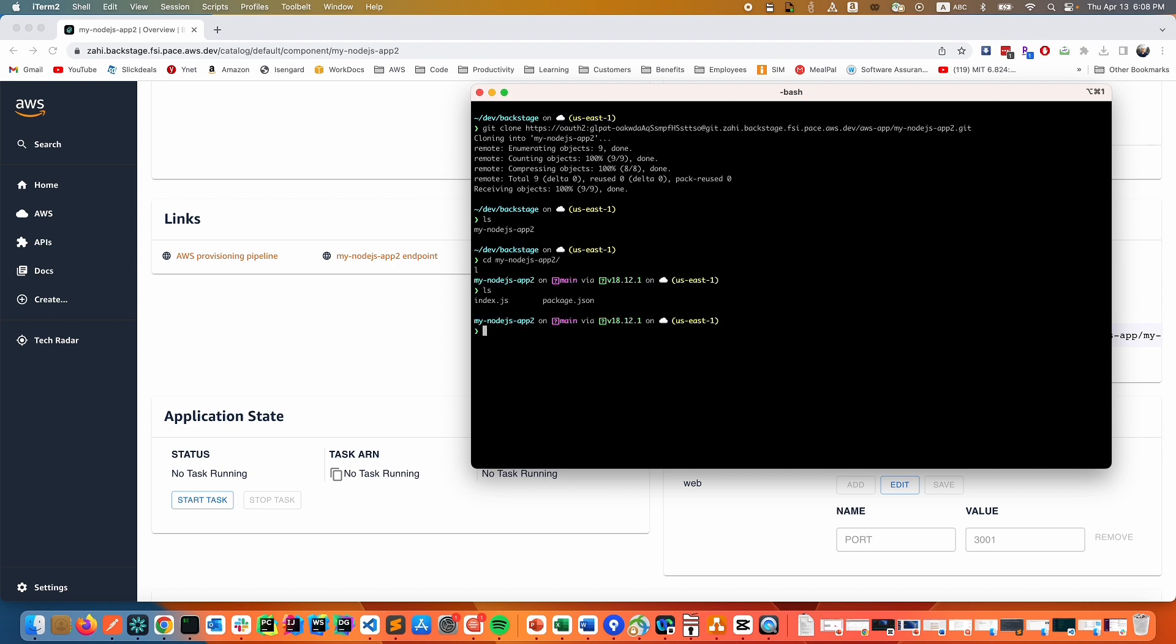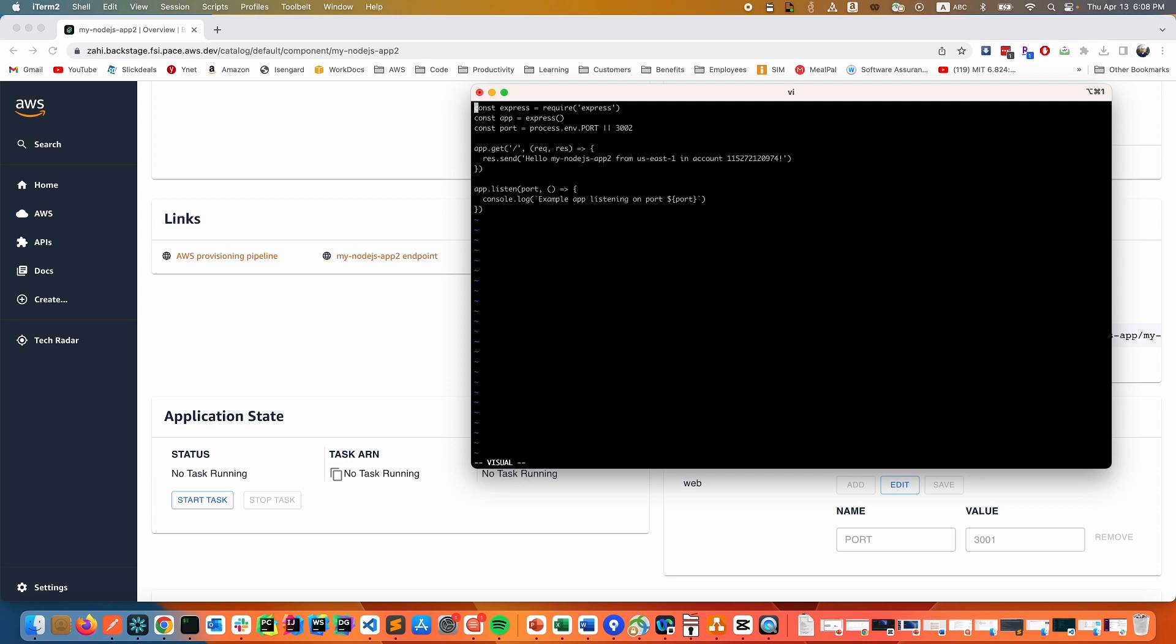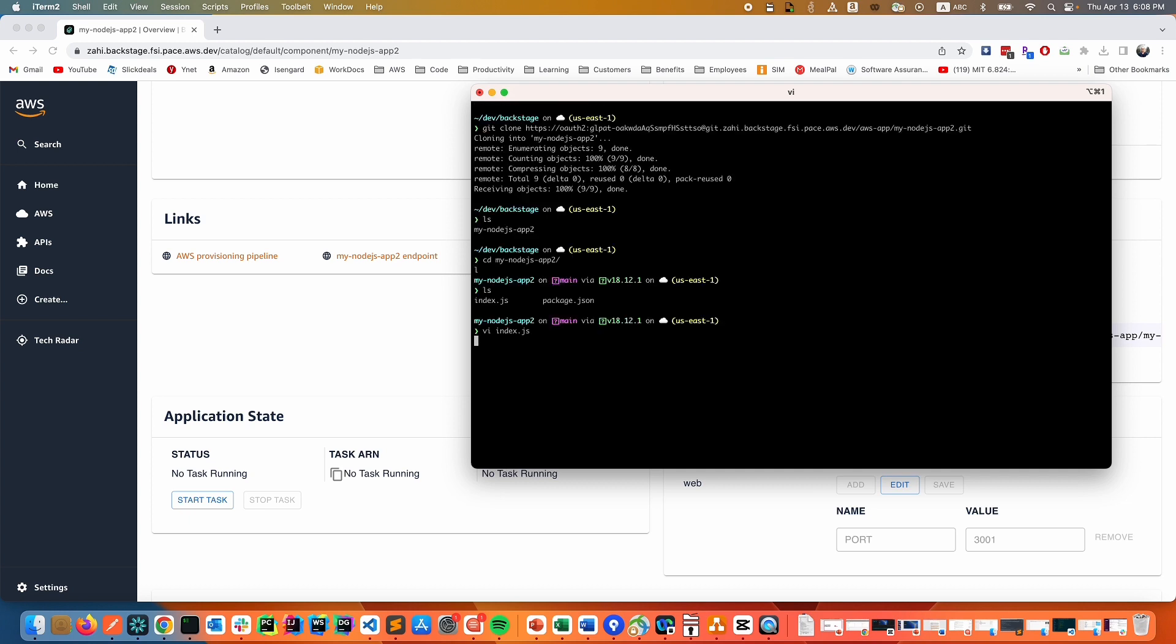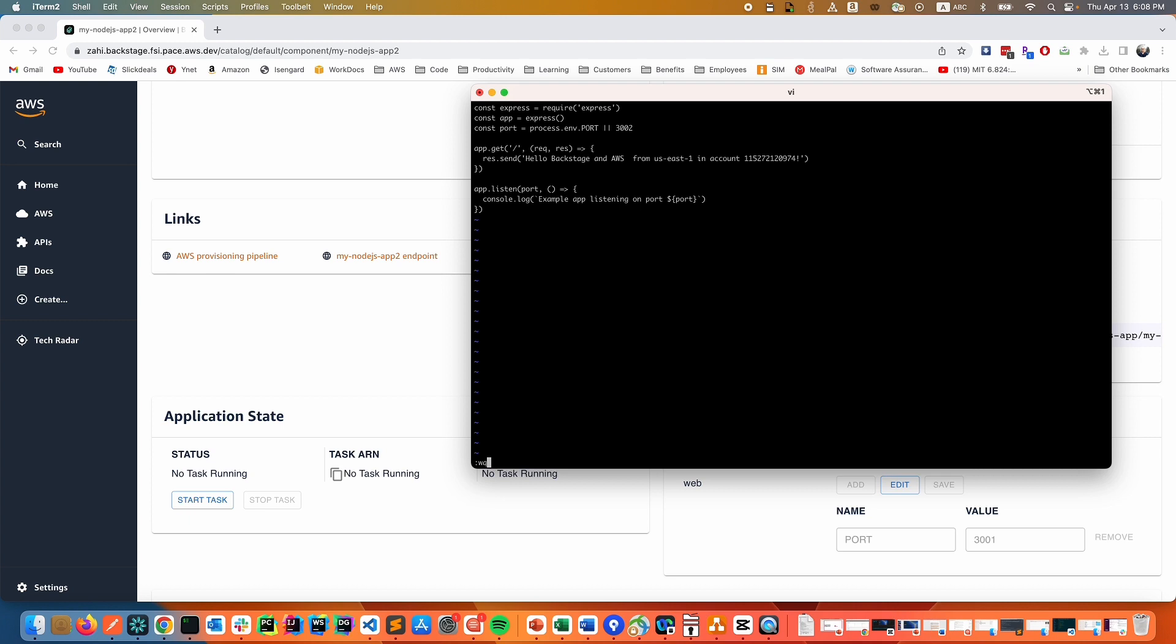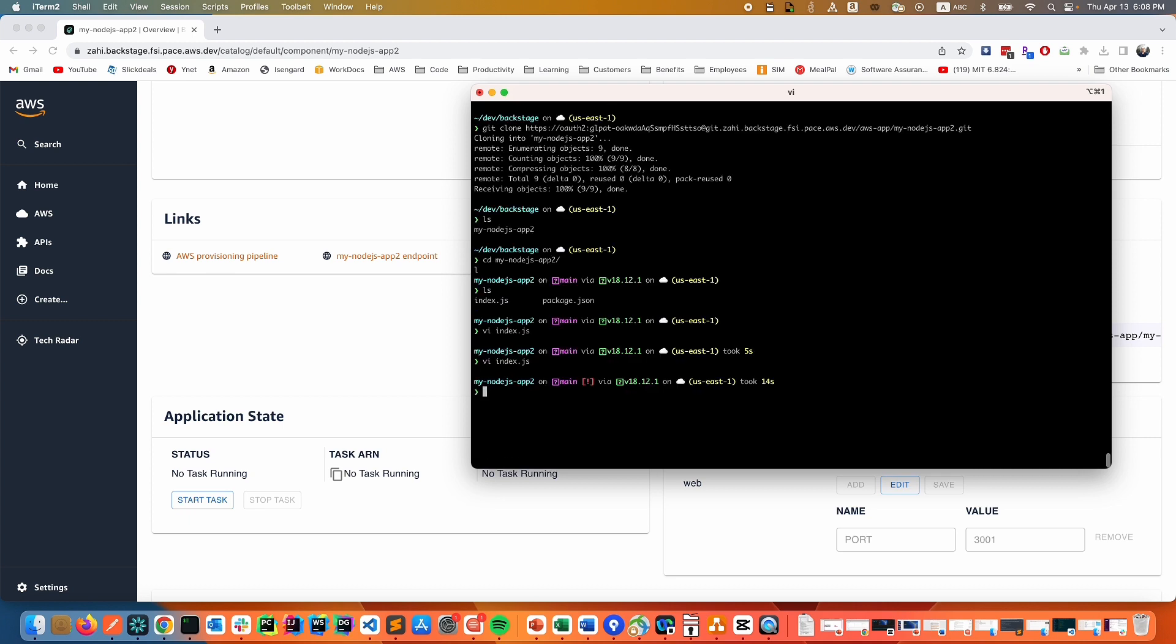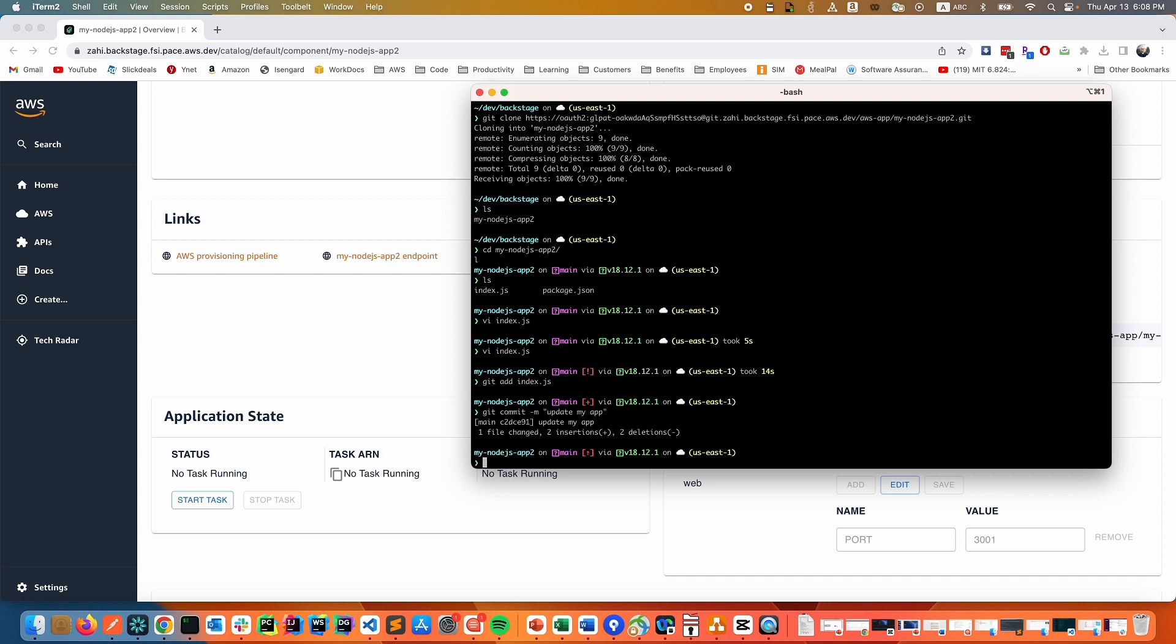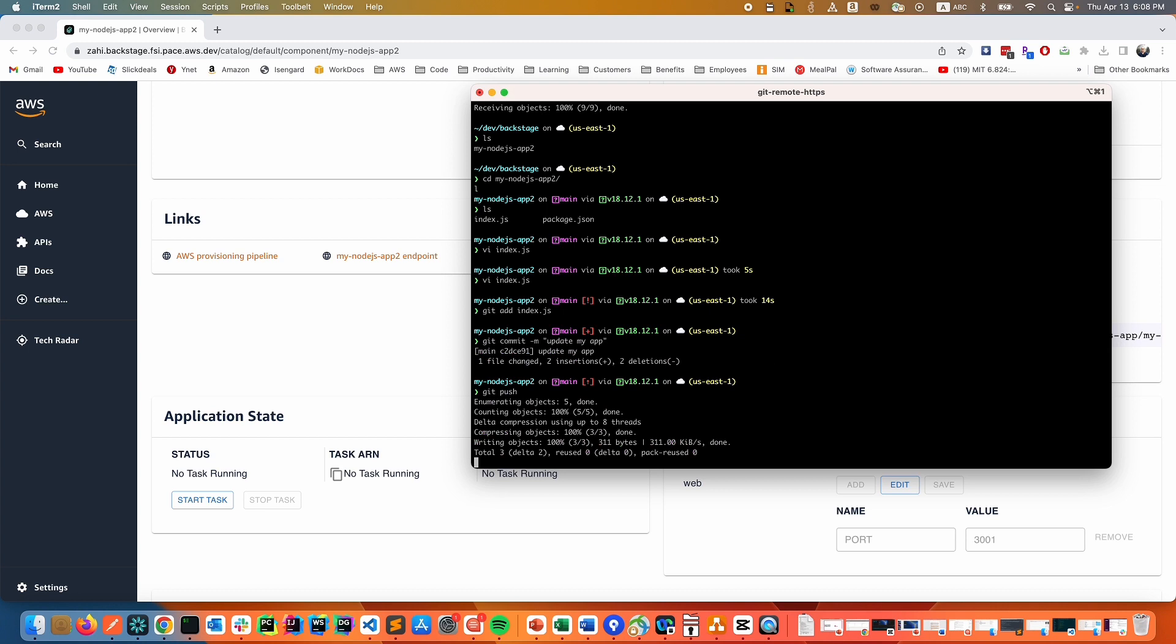So in this case, we can simply change our index.js and say Hello Backstage. Now all we have to do is to commit the change and push it.